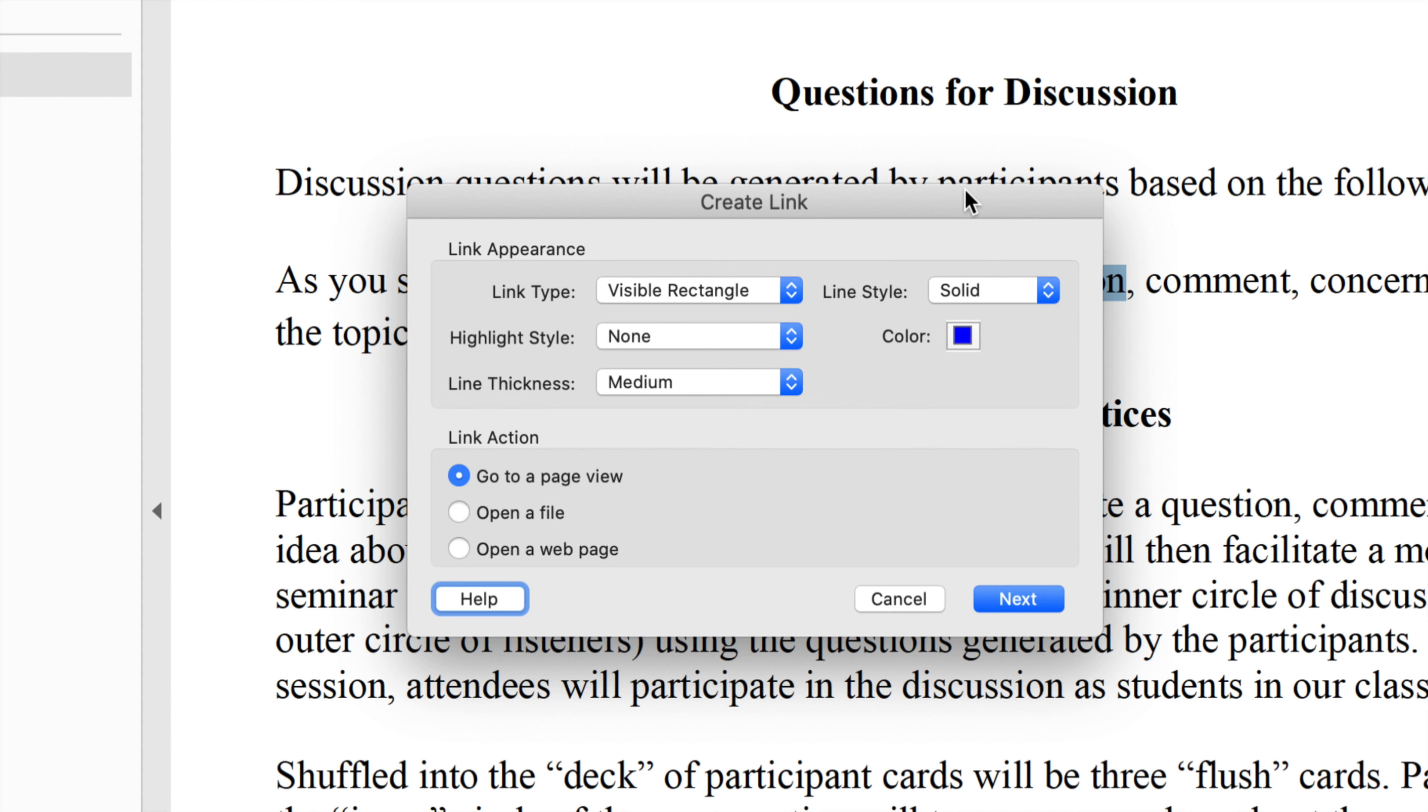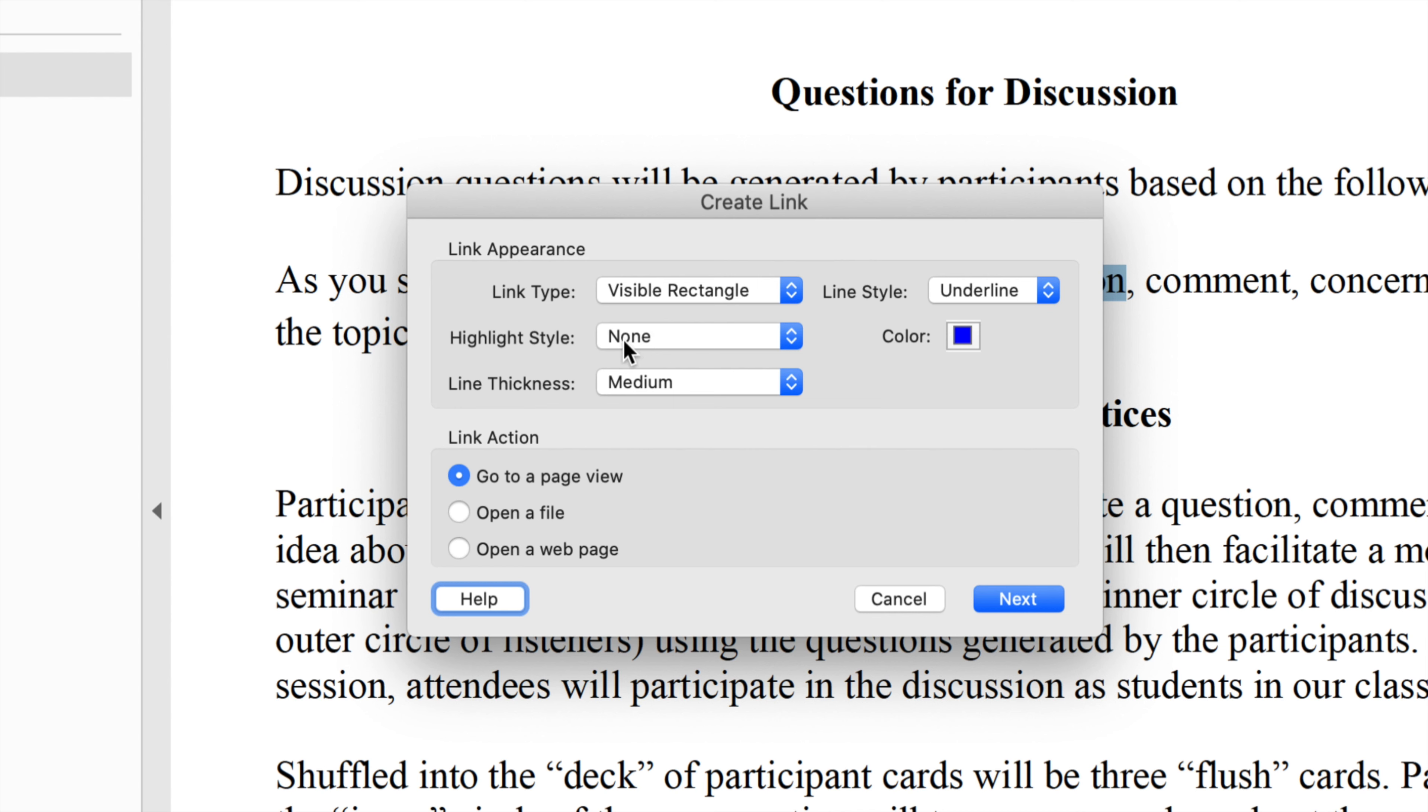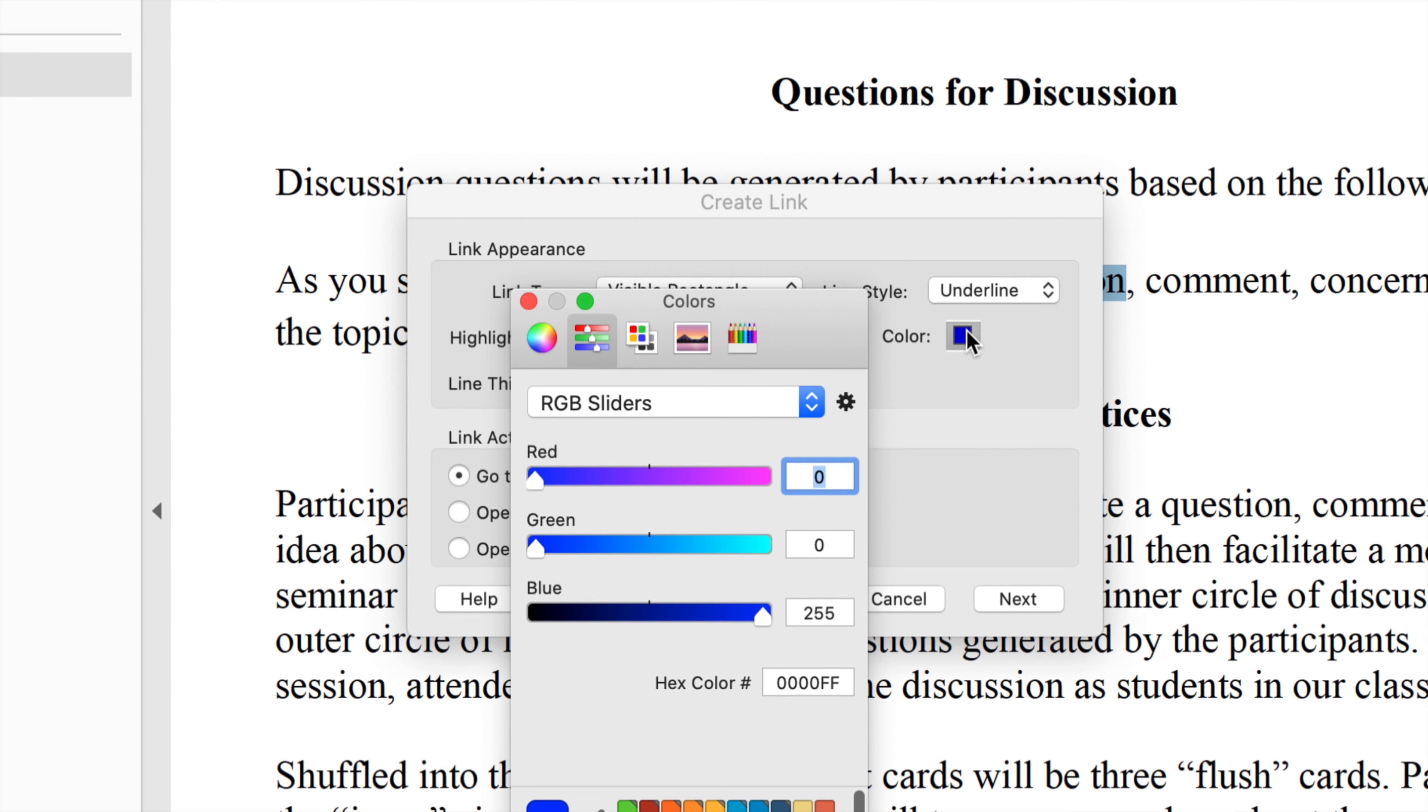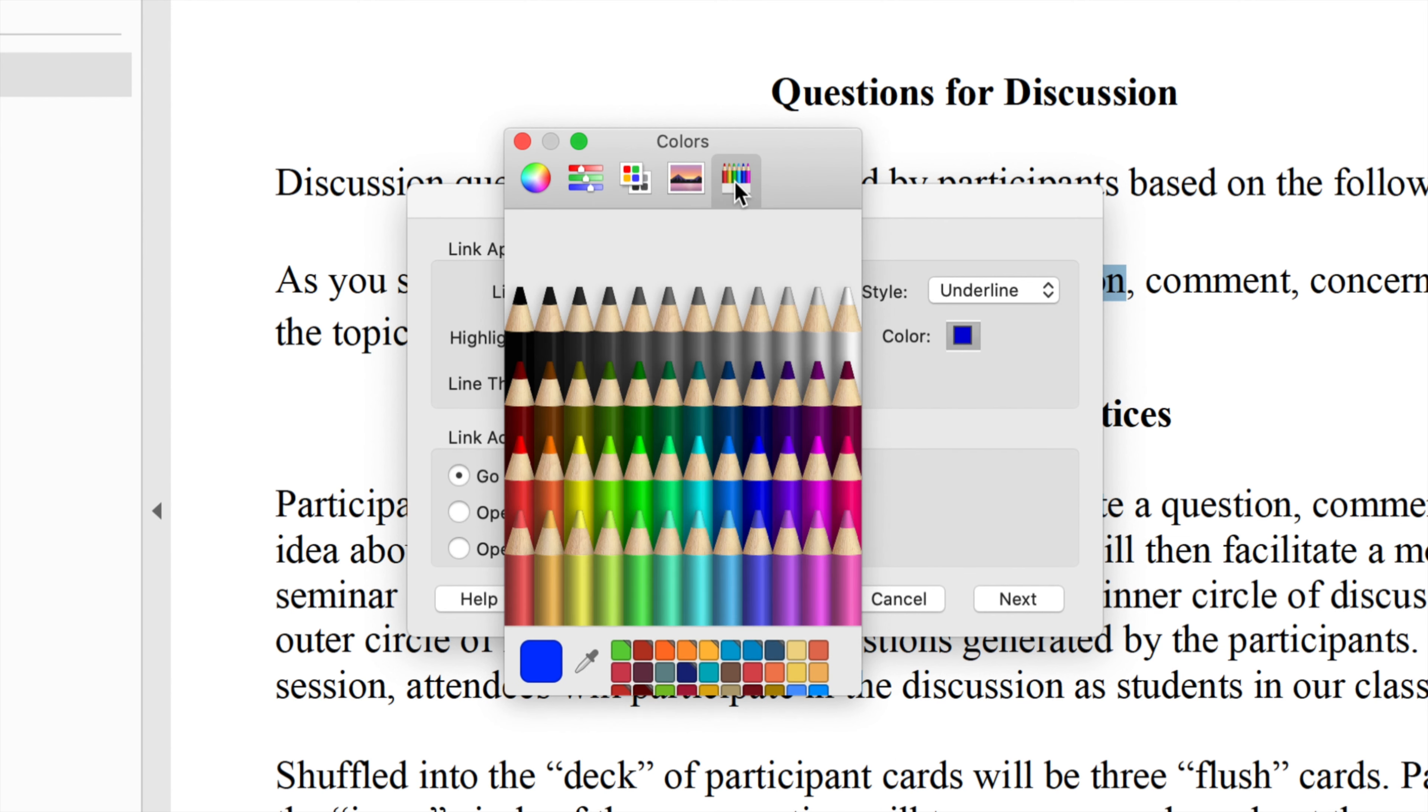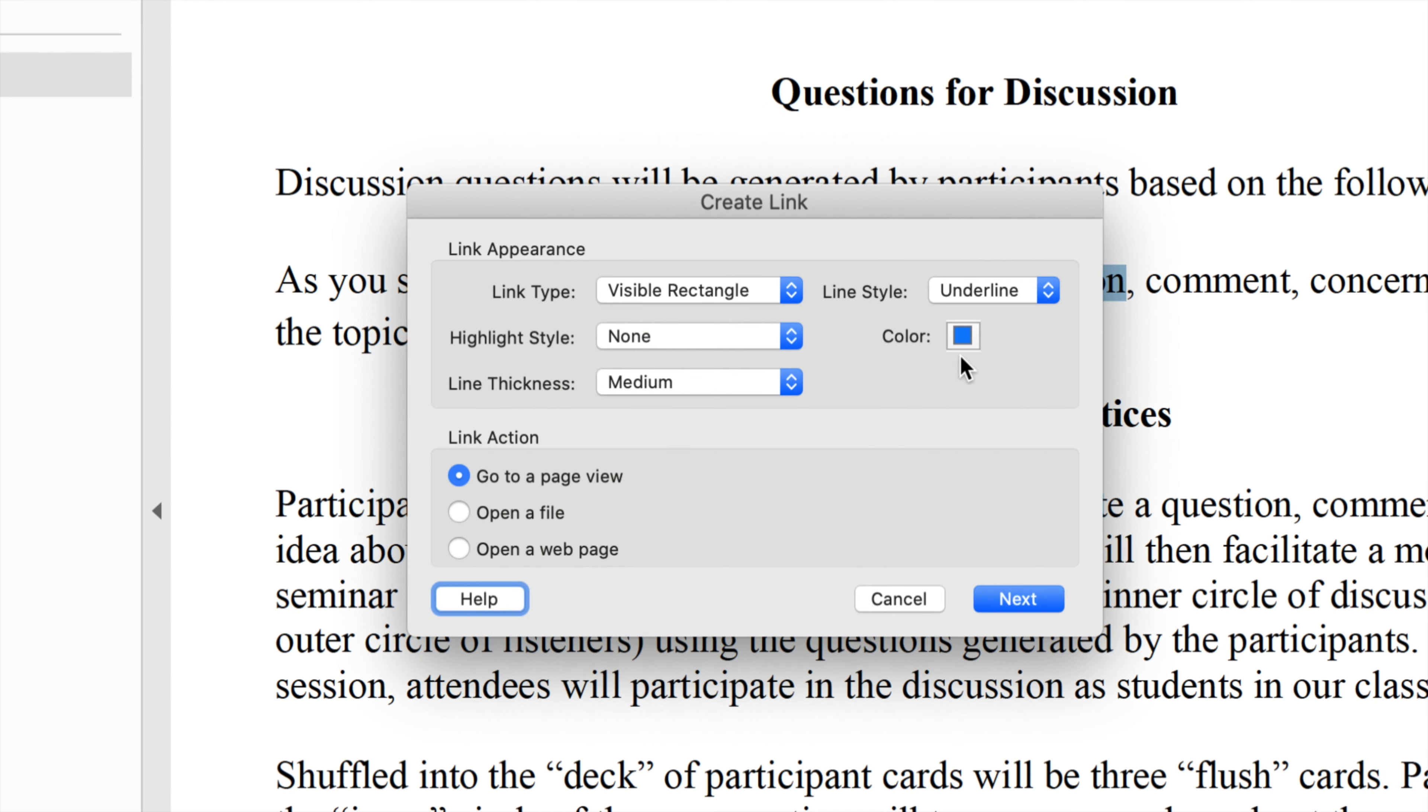Here are the settings that I recommend to make it look like an underlined traditional link. We'll leave the link type as visible rectangle, change the line style to underline, the highlight style to none, line thickness to medium, and I recommend changing the color to a blue color. If you're on a Mac like me, you can click the crayon icon and then select aqua. If you're on a PC, I would say use your best judgment about the blue that is relatively bold.